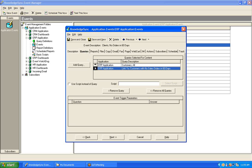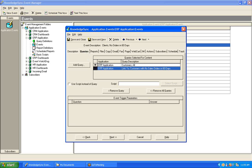Before we look at the configuration of these two queries, there is one very important item that you need to identify when linking queries together — the field that's going to enable KnowledgeSync to link data from query number one to query number two. You need to ask yourself: what field of data do these two queries have in common? Query number one is retrieving customer data, and query number two is looking at orders placed per customer. So the element of data that these two queries have in common is the customer number, which exists in both the list of customers and the list of orders per customer.